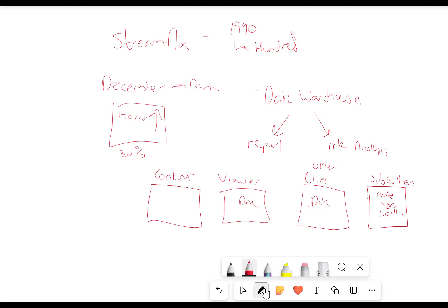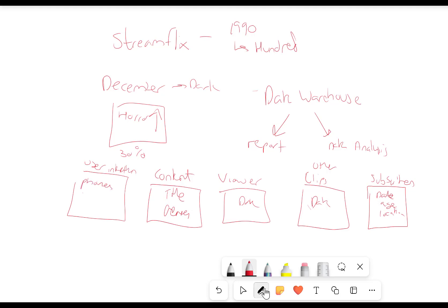We'd also have our content catalogue — that'll be another source of data which will have our titles, our genres, etc. We'd also have our user interaction data — so how are they interacting with it? Are they using their phones? Are they using our website, through an app or website? Are they finding us through Google?